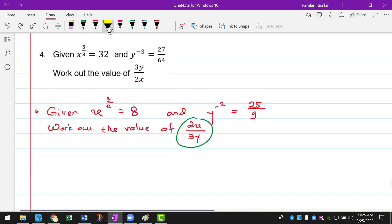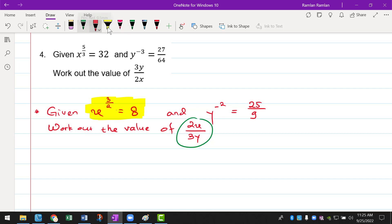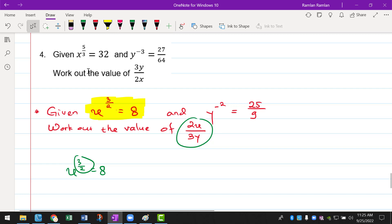Now we have information here. The first one is x to the power of 3 over 2 equals to 8. So we need to work out for the value of x. Just remember that if you want to solve for any value of a variable in an algebraic equation, the variable should be alone on one side of the equal sign — the coefficient is 1 and the power is also 1.